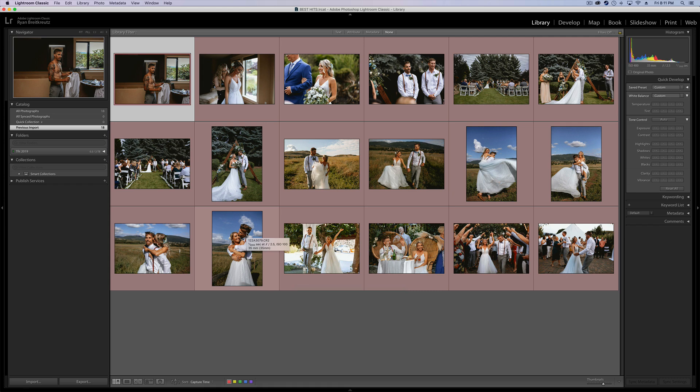Hey guys, Ryan here at Signature Edits, and inside of this Lightroom tutorial, I'm going to show you how to find your missing Lightroom panels. So if you've misplaced a tool or a toolbar inside of Lightroom and you don't know how to get it back, I'm going to show you how to find those missing panels, the keyboard shortcuts, and how to reset Lightroom to its default view.